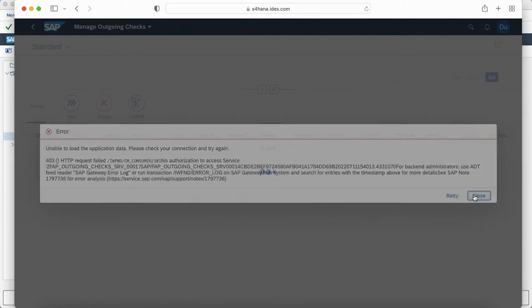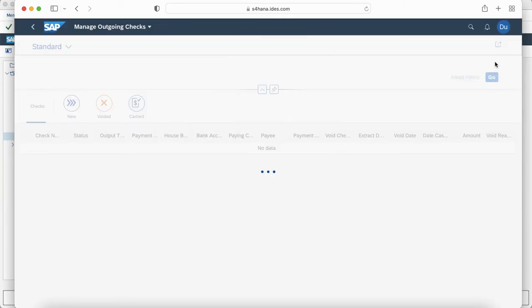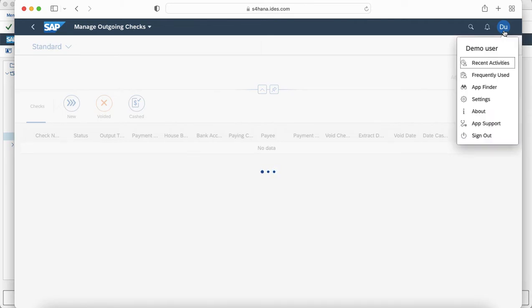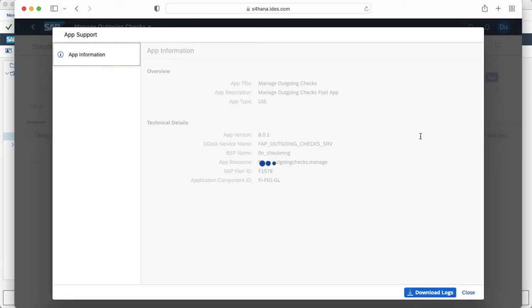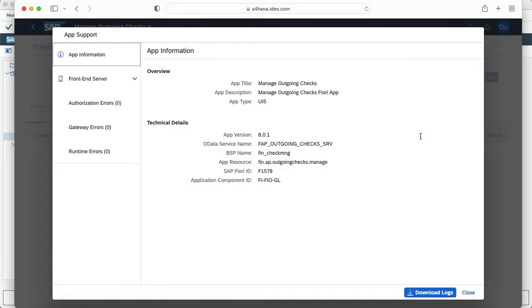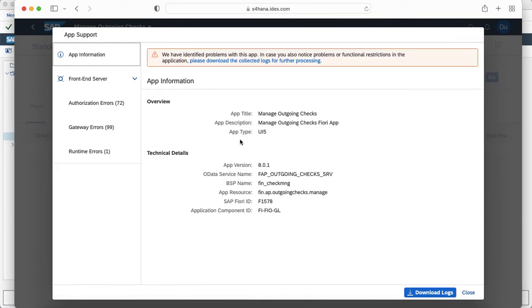We will try to close this and you can guide the user how to actually use the app support. They can go to the user icon and click on app support. Once they click on app support you will have a detailed view of the app, the type of app as well as the OData service and all the details.